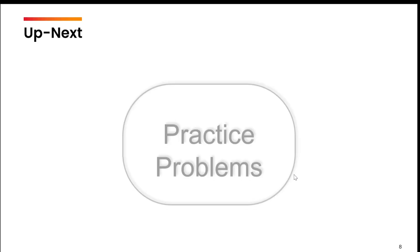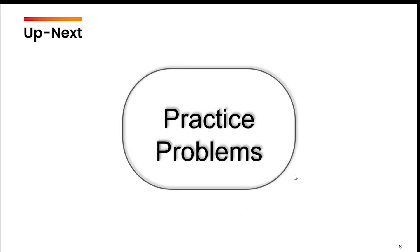In the next video, we are going to practice some questions based upon whatever we have learned in process management.